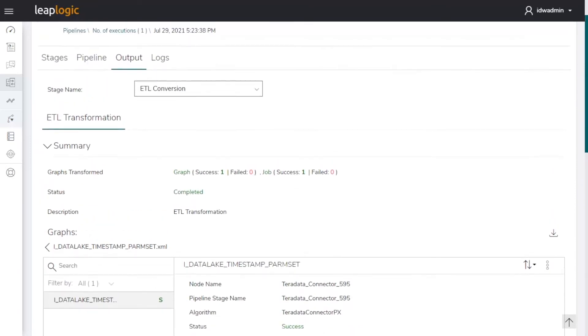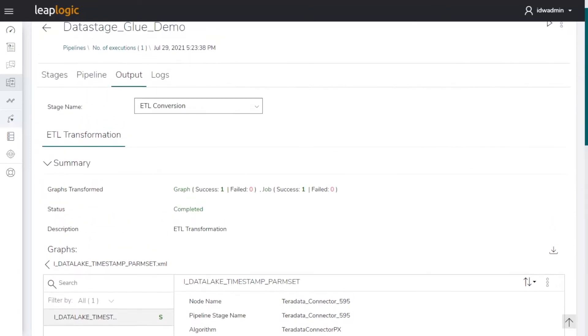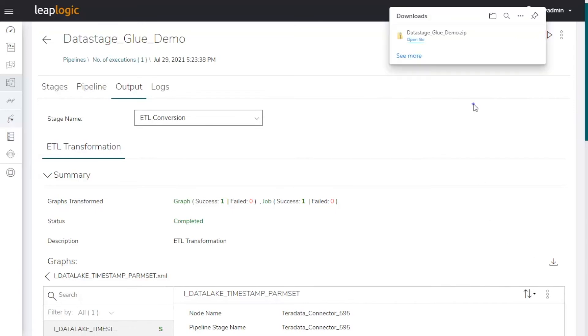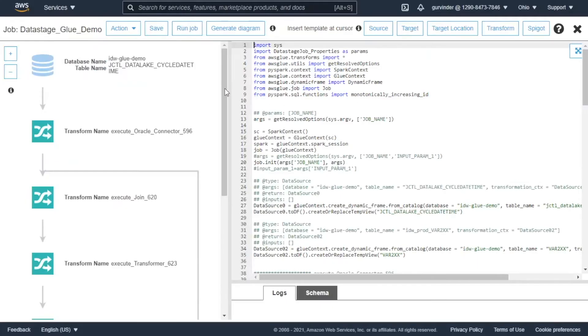Let's download the converted package containing the Glue equivalent and import it as a Glue pipeline in the AWS environment.